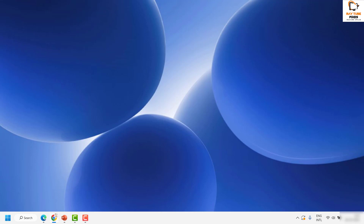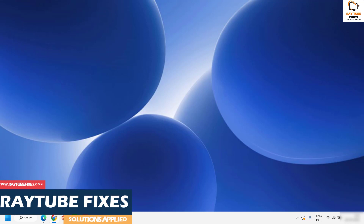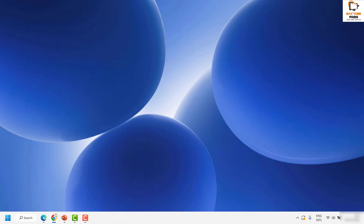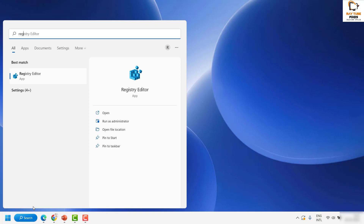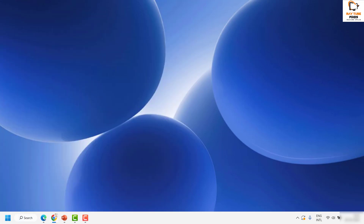This should ideally fix the problem after running the Adjust ClearType Text tool. If you're still facing a problem, the next step is to edit some registry settings. In the search box, type 'regedit', which will give you Registry Editor as a best match. Open Registry Editor.